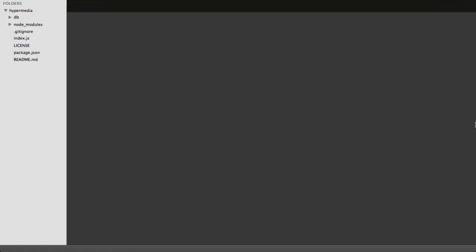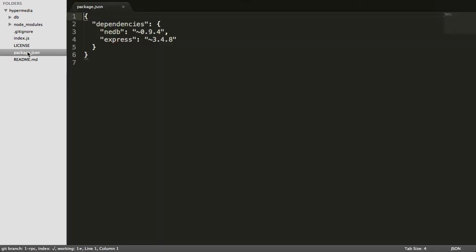So if we open that folder up in our editor, we'll see that there's some files in there already. Let's take a look at just a couple. Package.json is where we define our dependencies for the project, and we just have two.